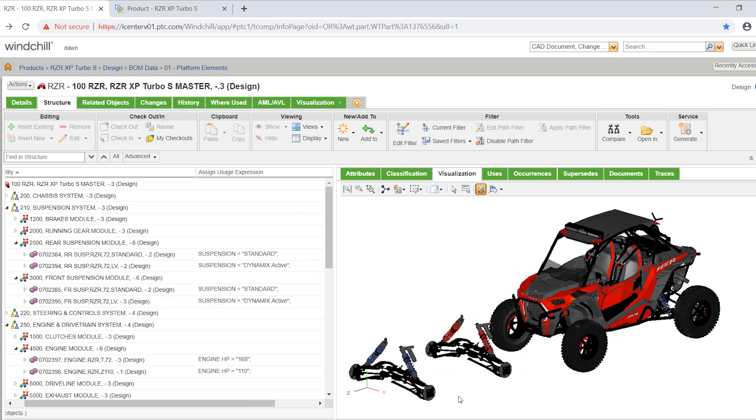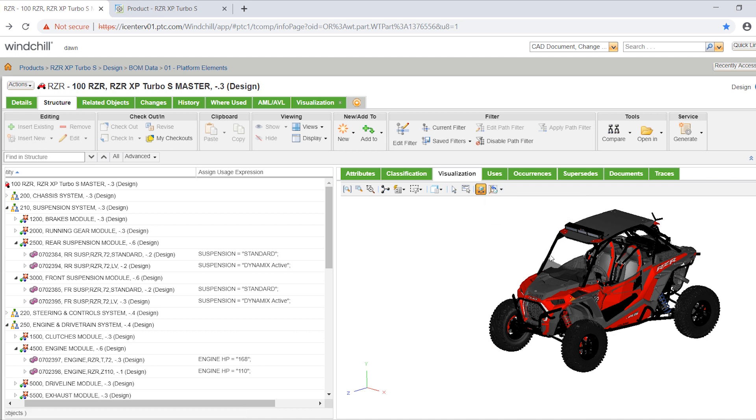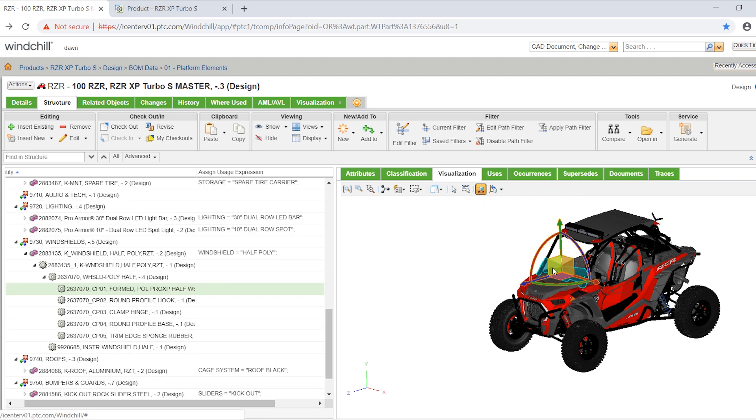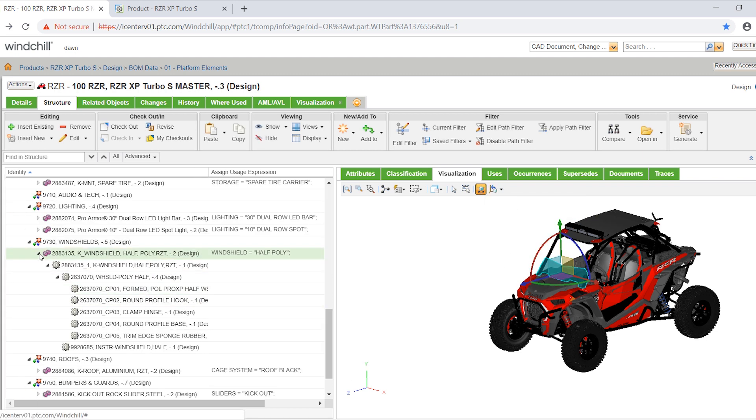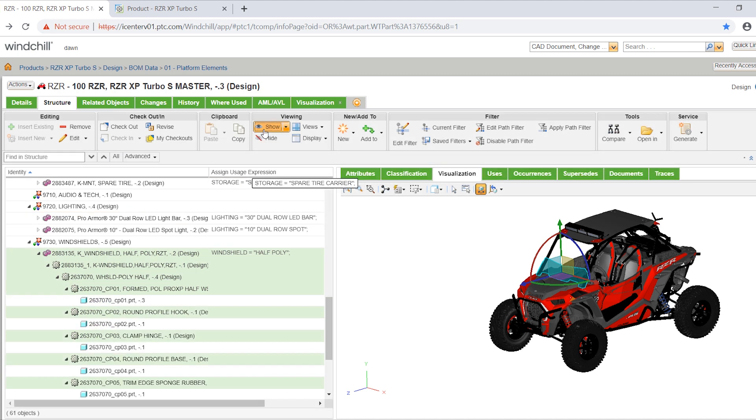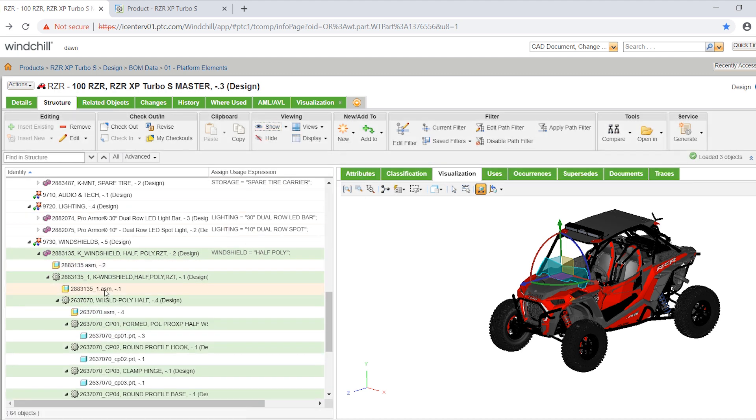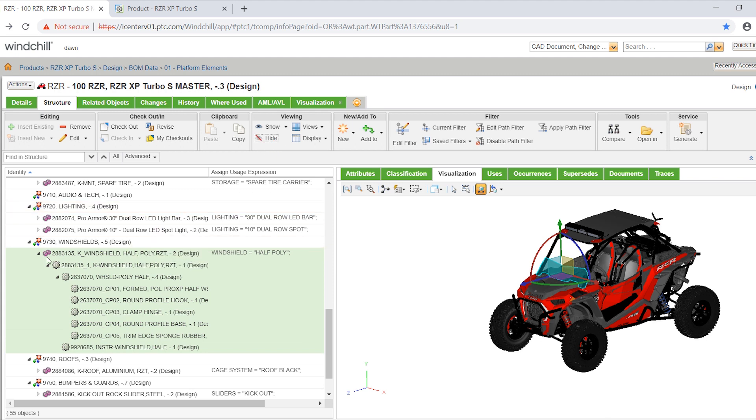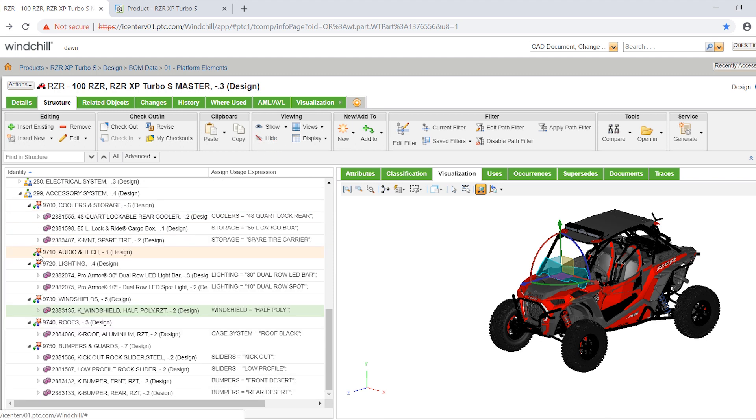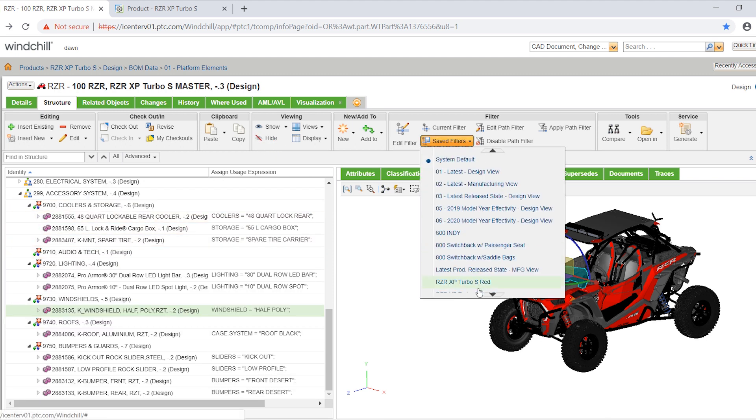Windchill's ability to organize CAD models, BOMs, digital mock-ups, control logic, requirements, and documents enables knowledge reuse from previous generations and iterations, thus saving time spent on rework, searching for parts, or creating duplicate parts.